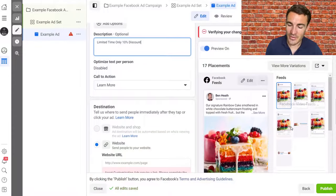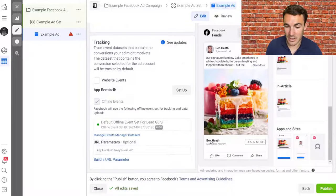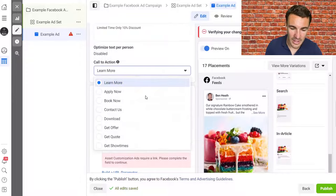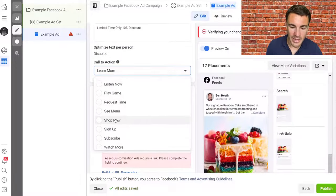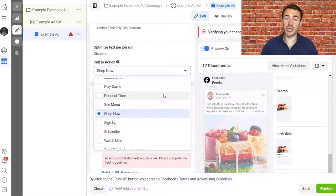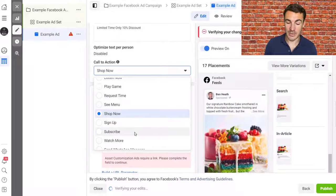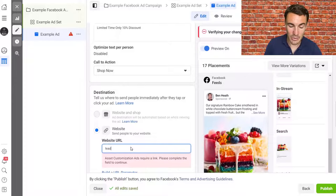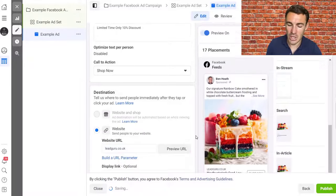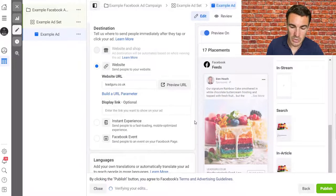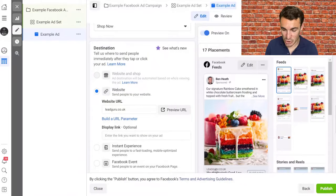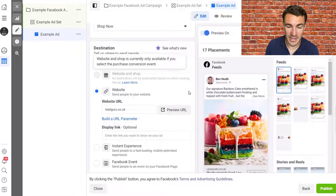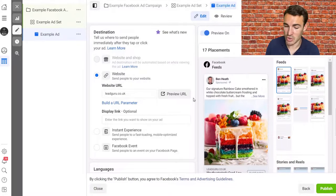For the call-to-action button, 'Learn More' isn't really appropriate for a cake — go with 'Shop Now.' Don't overthink it, just pick the option most applicable to what you're selling. Then add the destination URL — the page you're sending people to, which for a product ad would usually be the product page. You can also add a display link. Don't worry about instant experiences, events, or the other complicated options when you're just getting started. If you've got the Facebook Pixel set up correctly, tracking should be configured automatically.